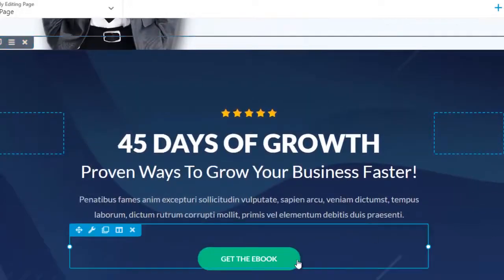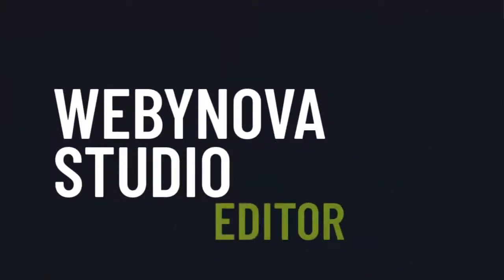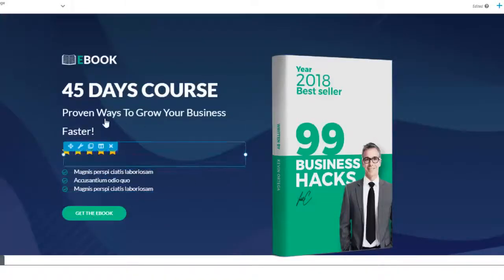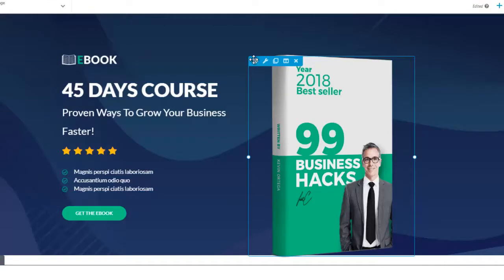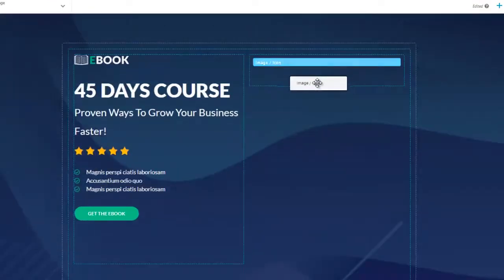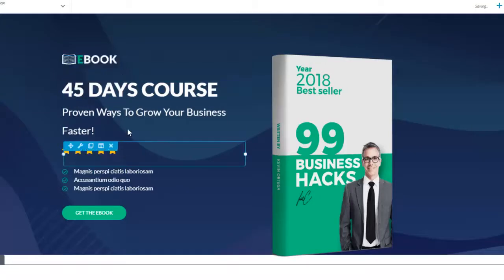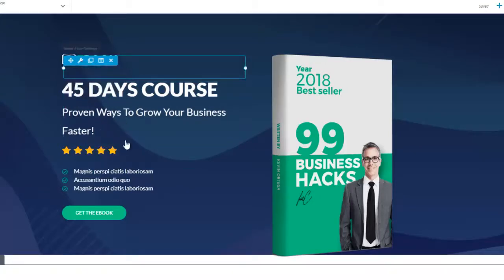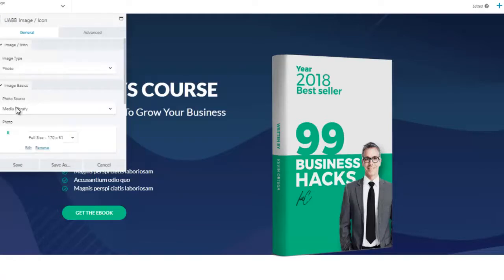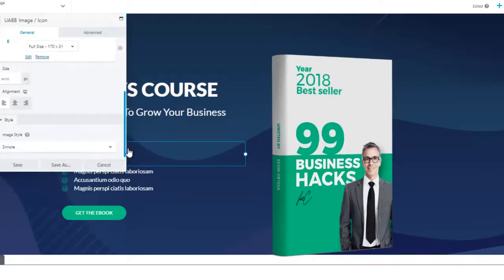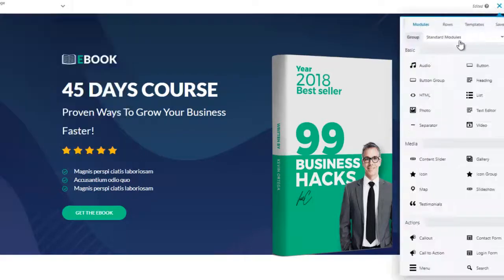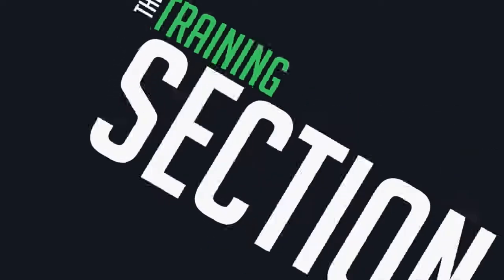This is the Webinava Studio editor where you edit your pages. Everything is drag-and-drop so you can move everything around wherever you like — move text, move logos, edit content. You can click on an image to open your media library and upload images. You can link your buttons wherever you want and add rows, columns, HTML, buttons, headings, photos, content sliders, galleries, maps, and testimonials to your pages.